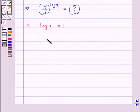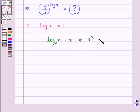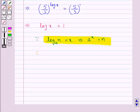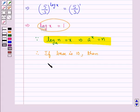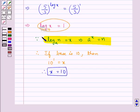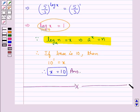We know that if log of n to the base a is equal to x, then a to the power x is equal to n. Applying this here, the base is 10, so 10 to the power 1 is equal to x. Therefore the value of x is 10. This is our final answer. This completes the session. Hope you have understood the solution of this question.